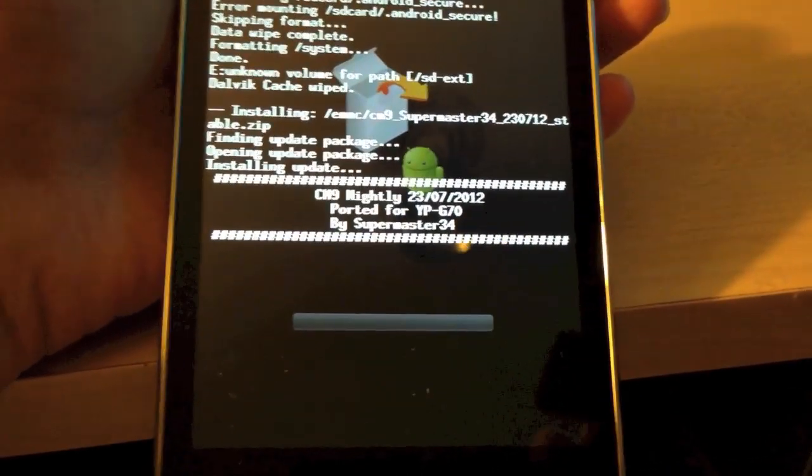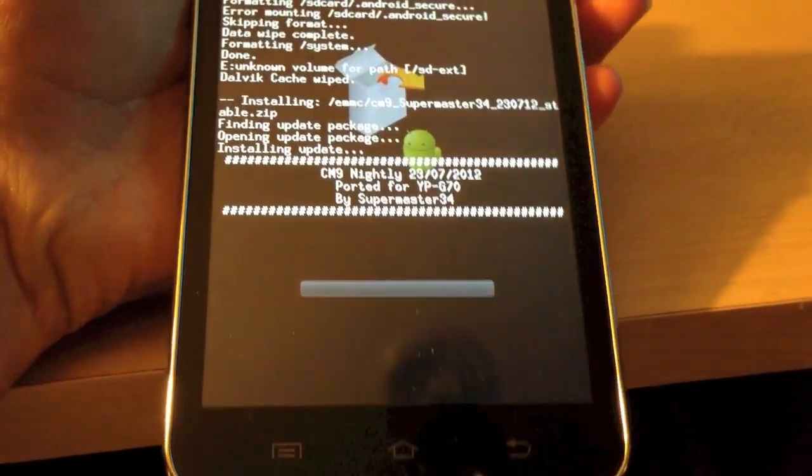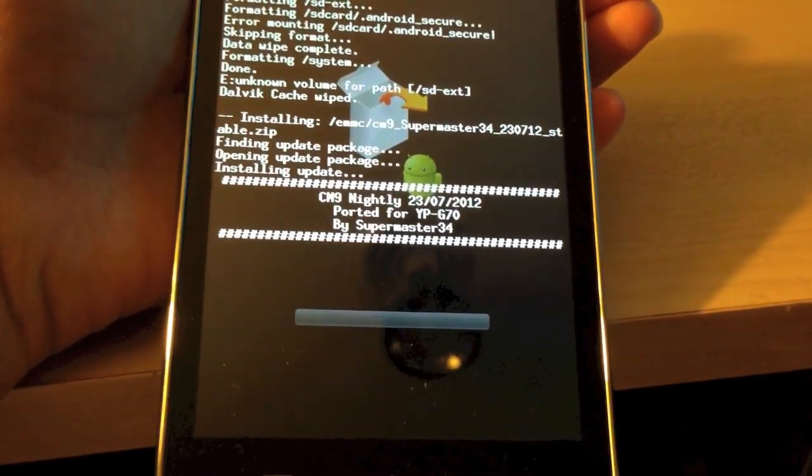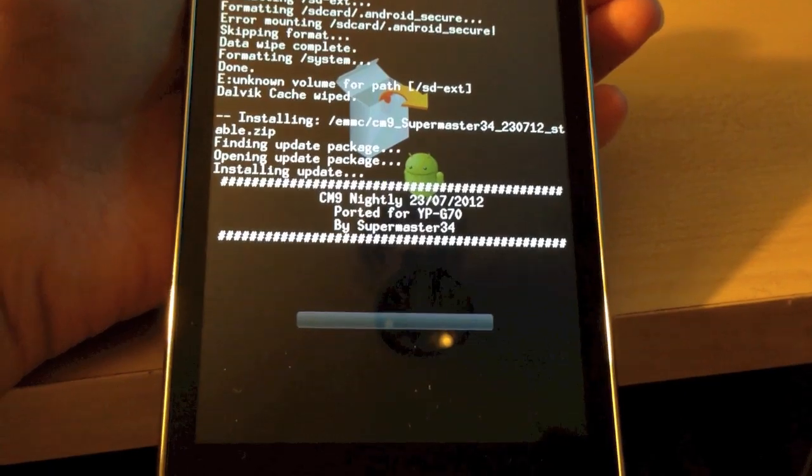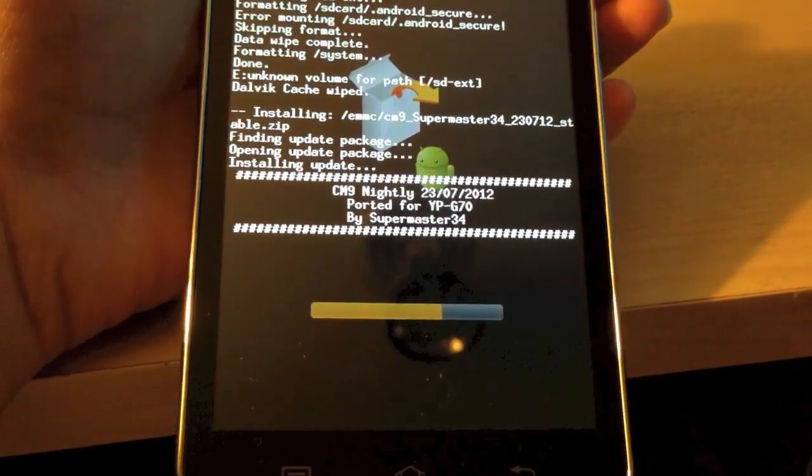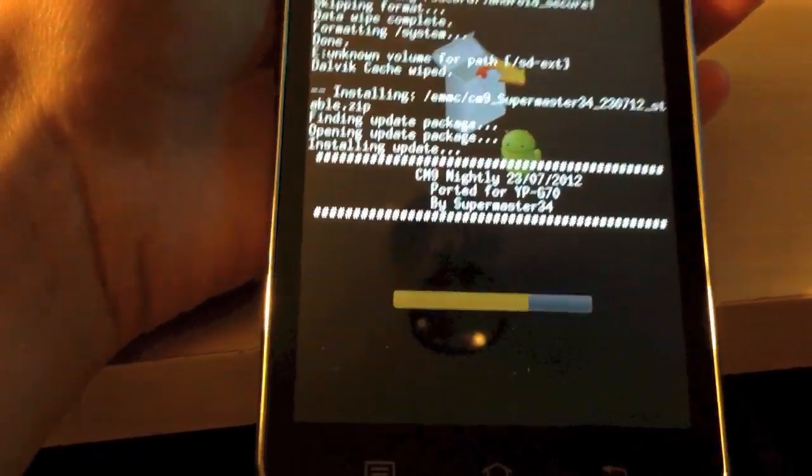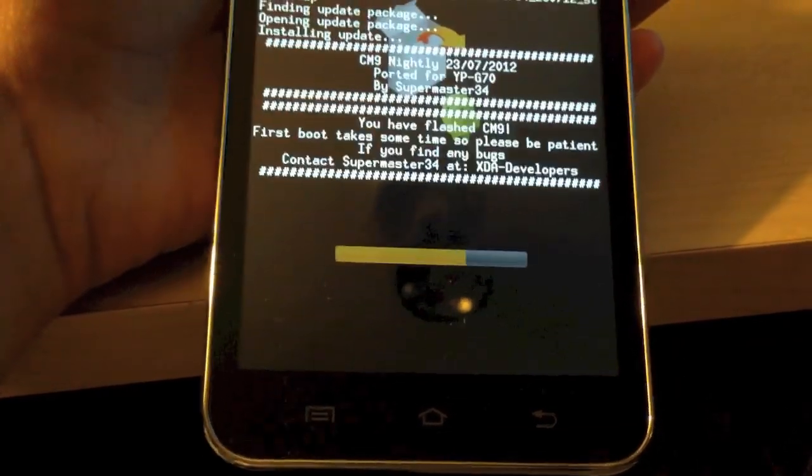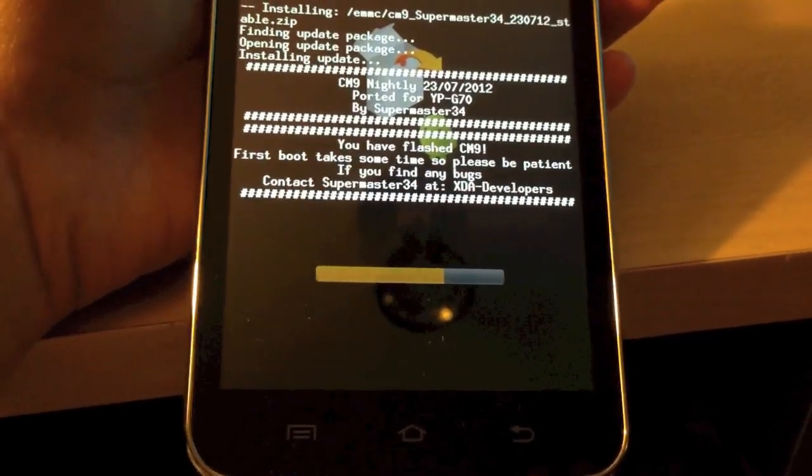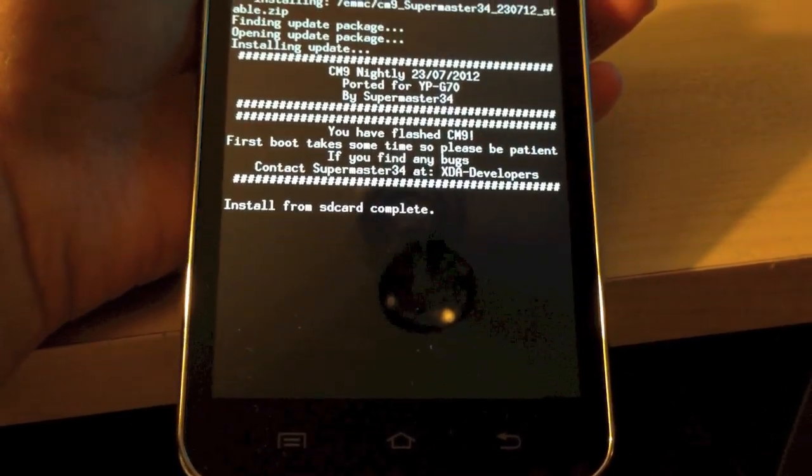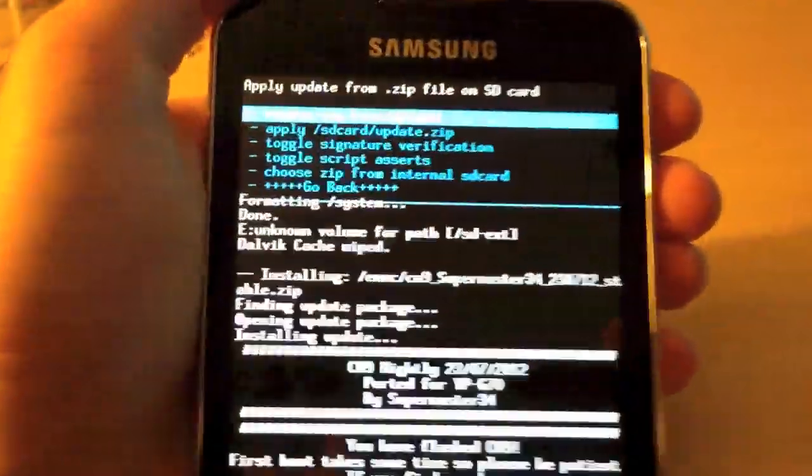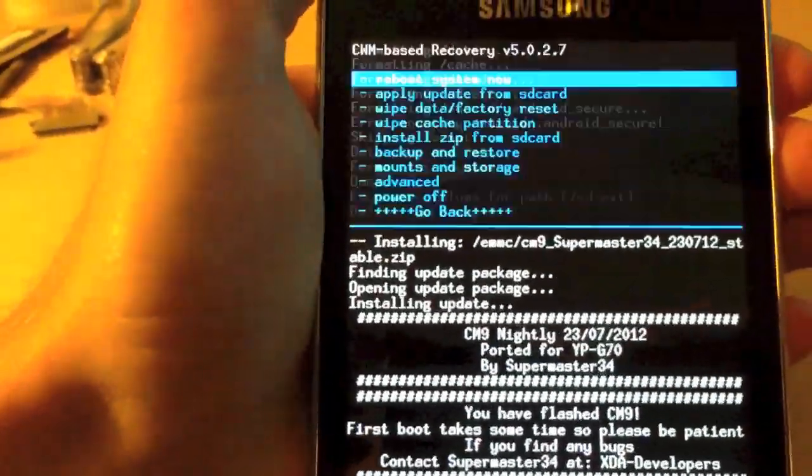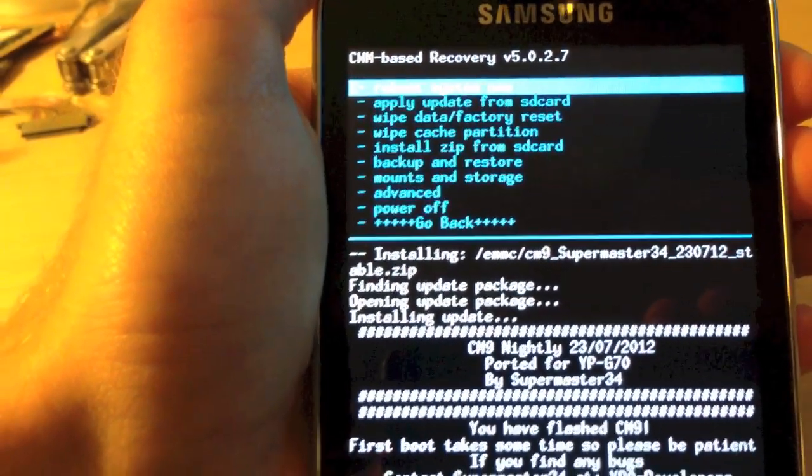Now, this part of the install is sort of a pain because you have to actually boot into the operating system before you can actually flash CM10.2. But, alright. So, as you can see it is done. We'll do go back and reboot system now.